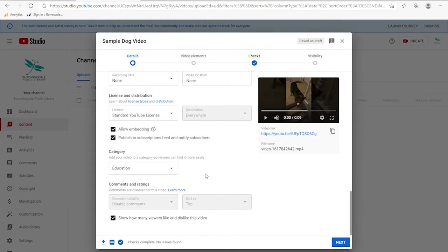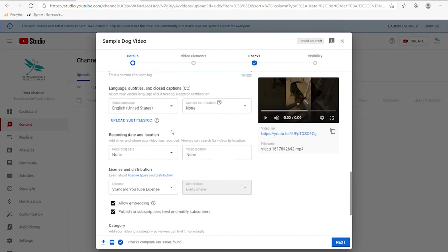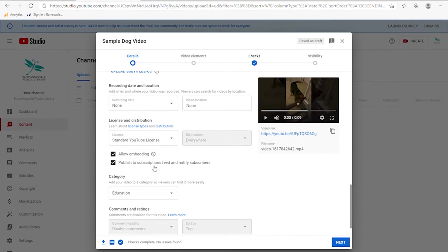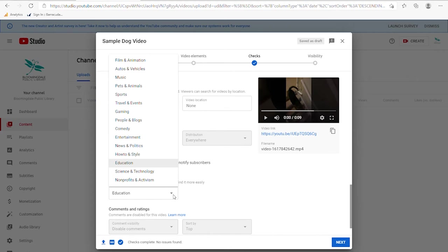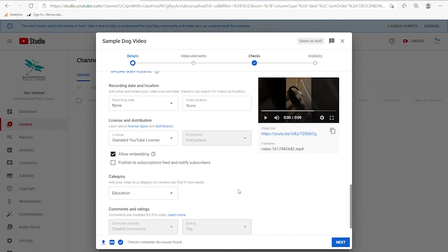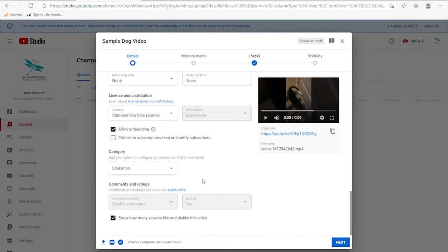Scrolling down through the options, you can put in a recording date and location if that's relevant. There's an option to publish to subscriptions feed and notify subscribers — normally you would want that checked. I'm going to uncheck that because this is just a demo for today's class. You can also choose a category — we're doing education right now.